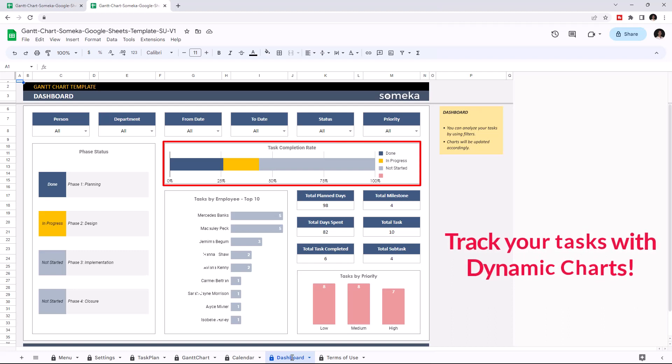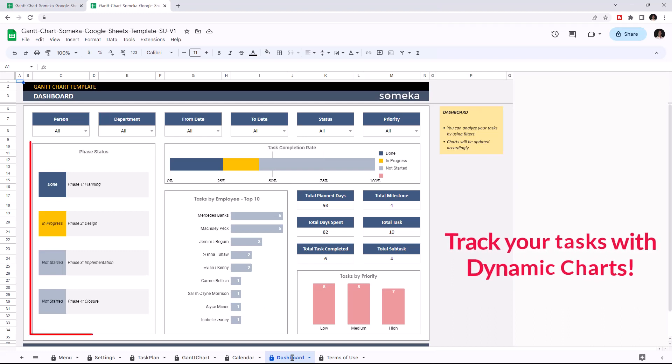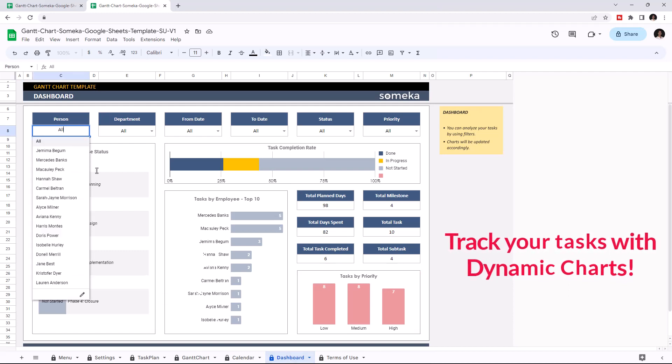You can see the task completion rate, tasks by employee, phase status, and tasks by priority. And you can filter your data using the dropdown buttons above.